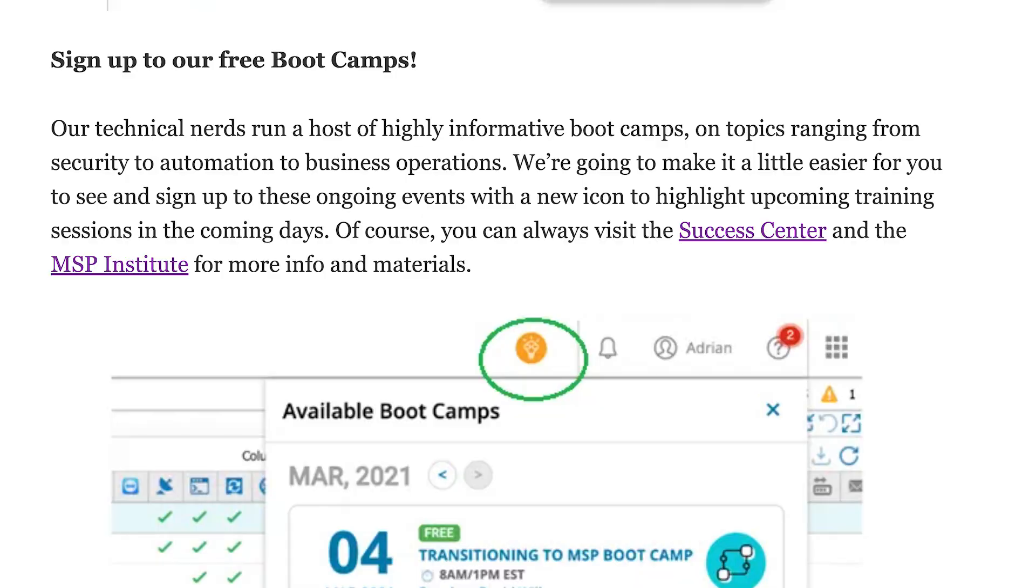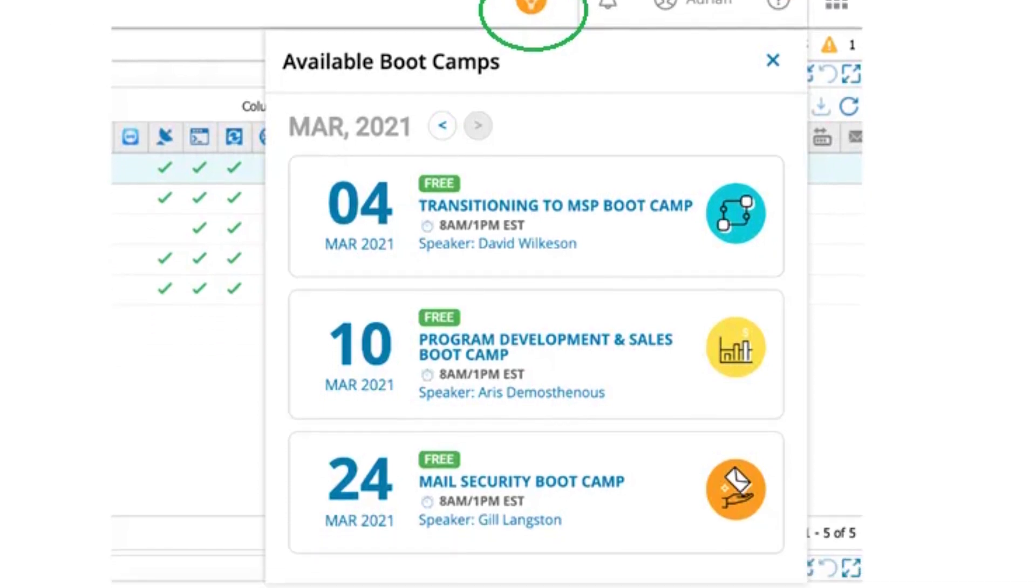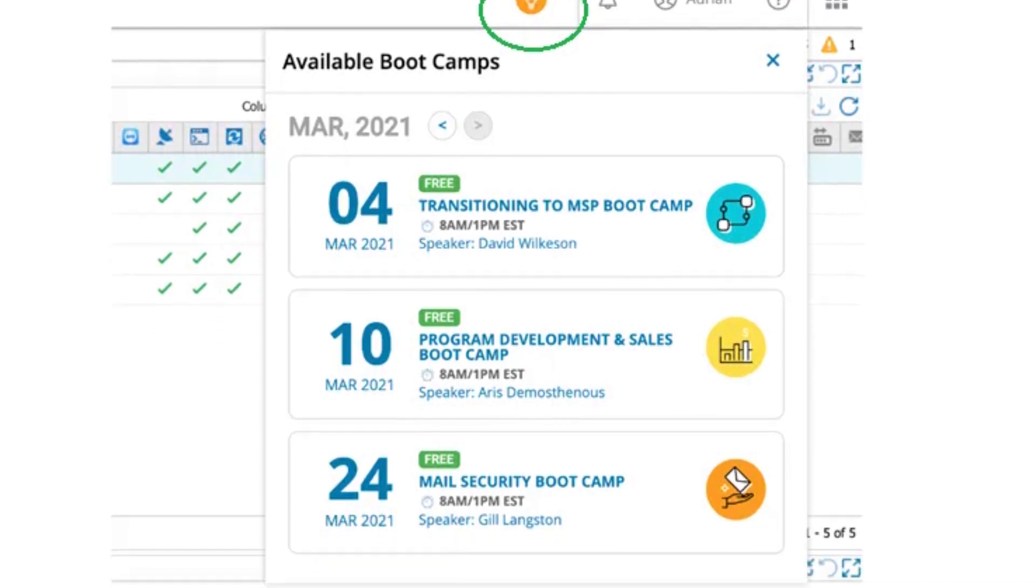Last but not least, we've introduced a badge in the top menu bar that highlights when we have upcoming bootcamps. These can be technical or business-oriented webinars, free for you to use and led by our technical experts. We very much encourage you to sign up as you please. It's a prompt in the RMM console to highlight these opportunities.